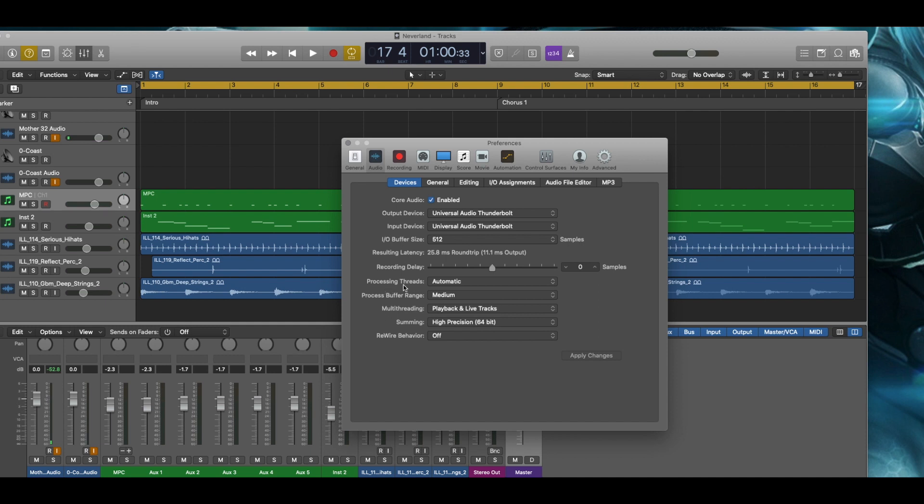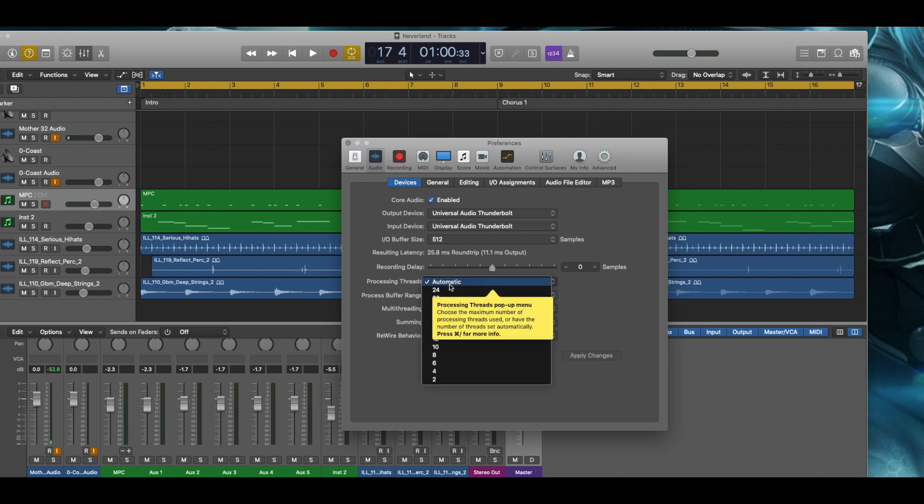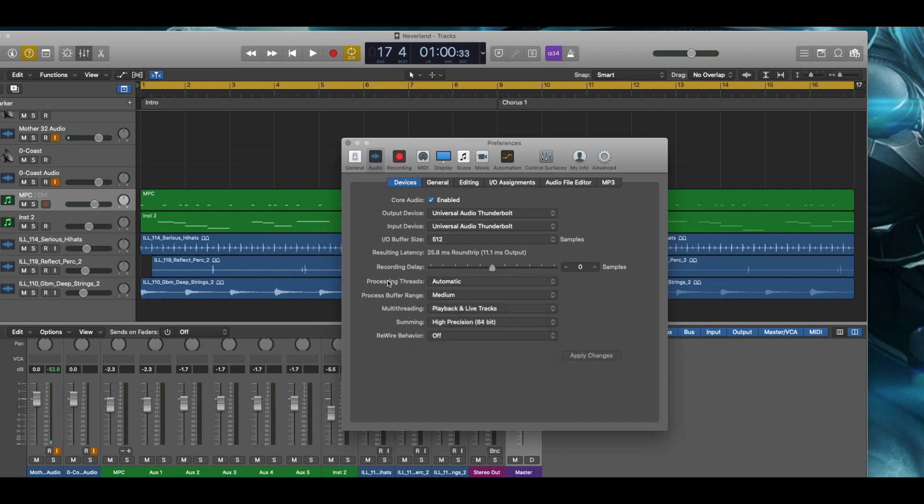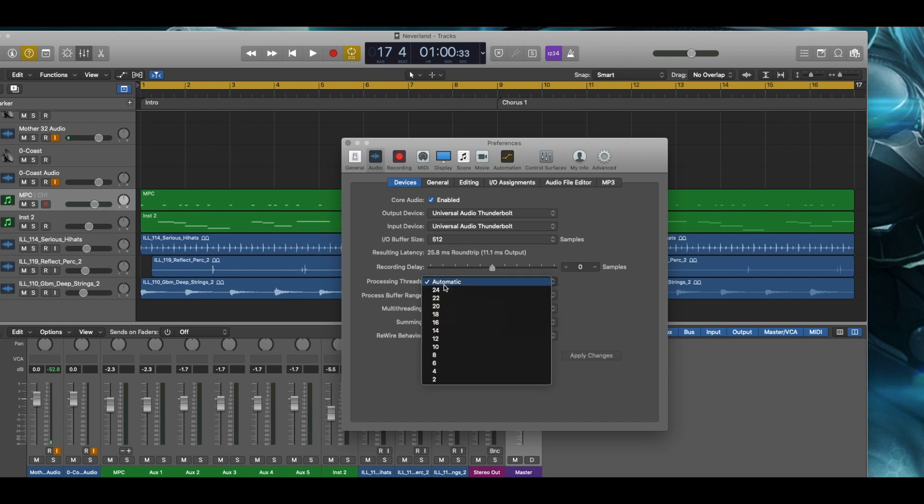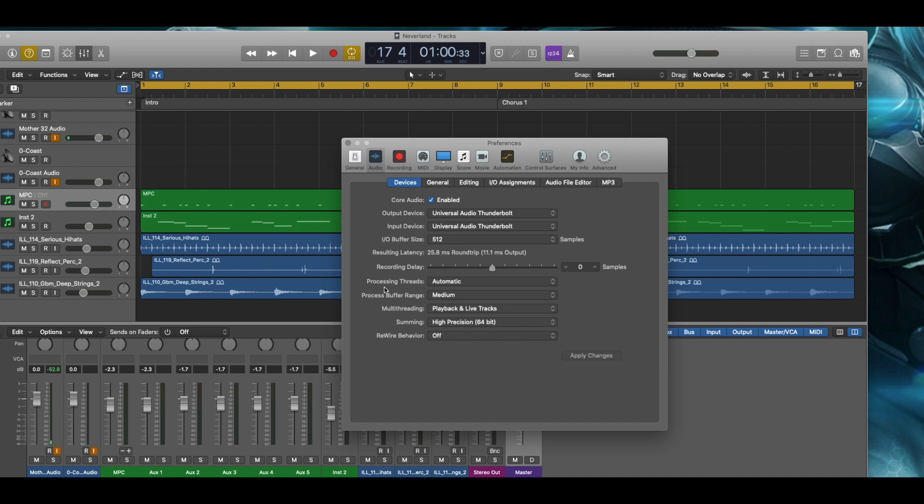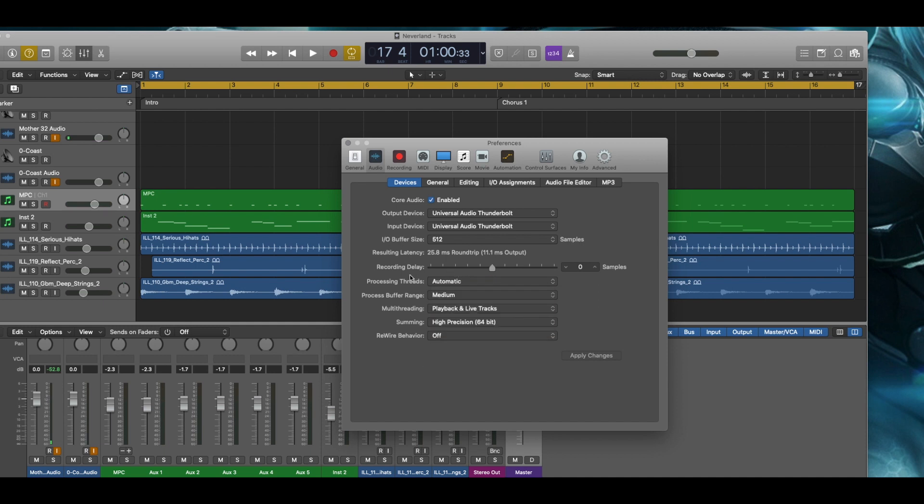The processing threads, it's set to automatic, which you would really want to have it set at automatic unless you know for sure how many processing threads you're going to need. Which I don't think I would ever know that. But all of this goes towards the overall audio experience that you get out of Logic.